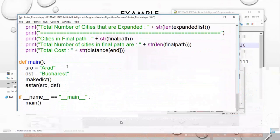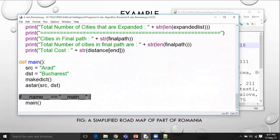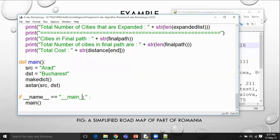Coming to the main part of the program: since it is the main program, it will call the main function using the special function __main__. The control enters into it, and here we called a main method. In the main method, SRC is Arad and DST is Bucharest. Now we are calling make_dict, which is a function we have defined, and the control jumps to make_dict.